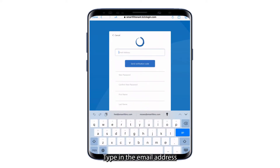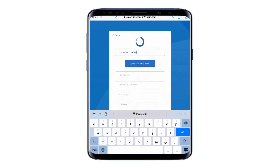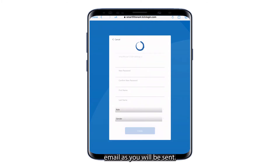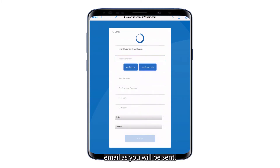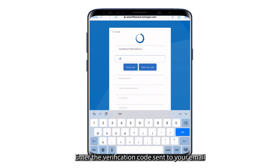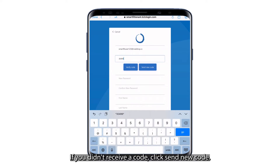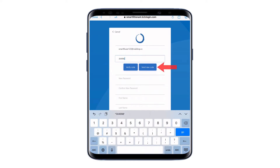Type in the email address you'd like to link to this account. Make sure you have access to this email, as you will be sent a verification code that must be confirmed. Enter the verification code sent to your email and click Verify Code. If you didn't receive a code, click Send New Code.